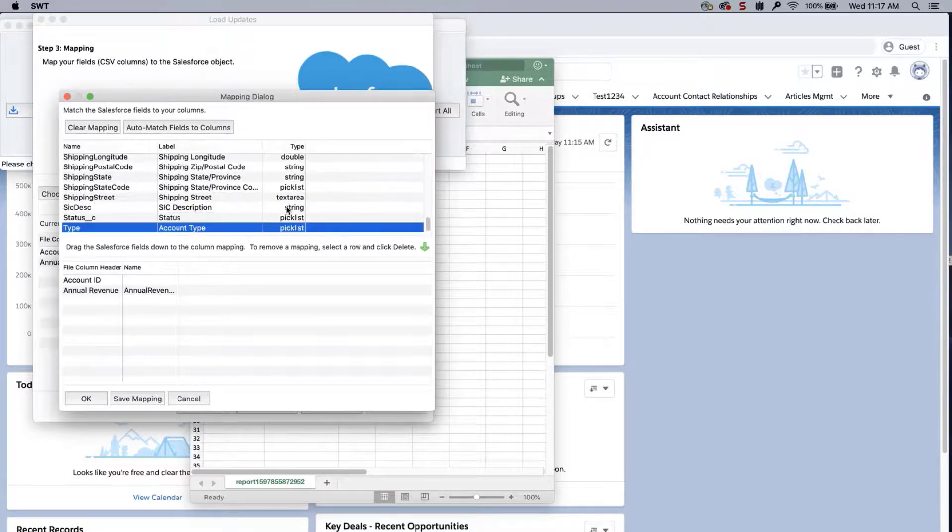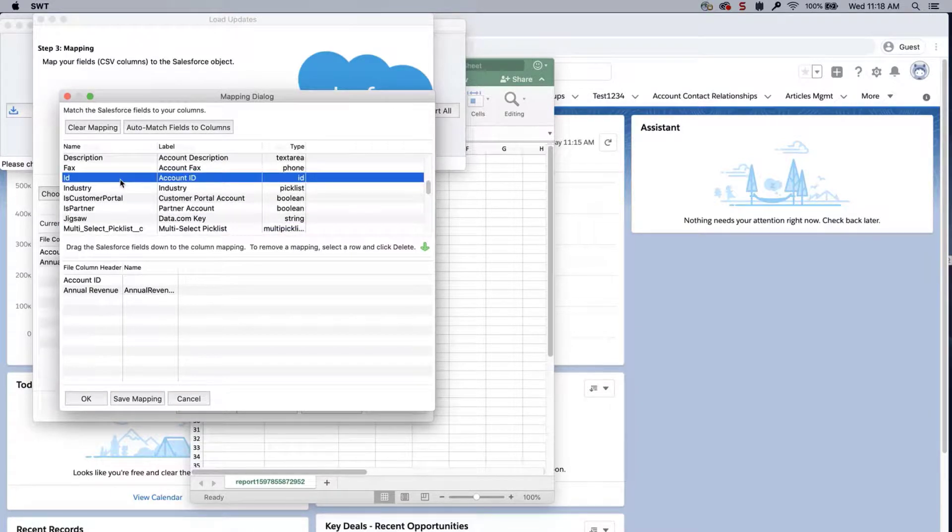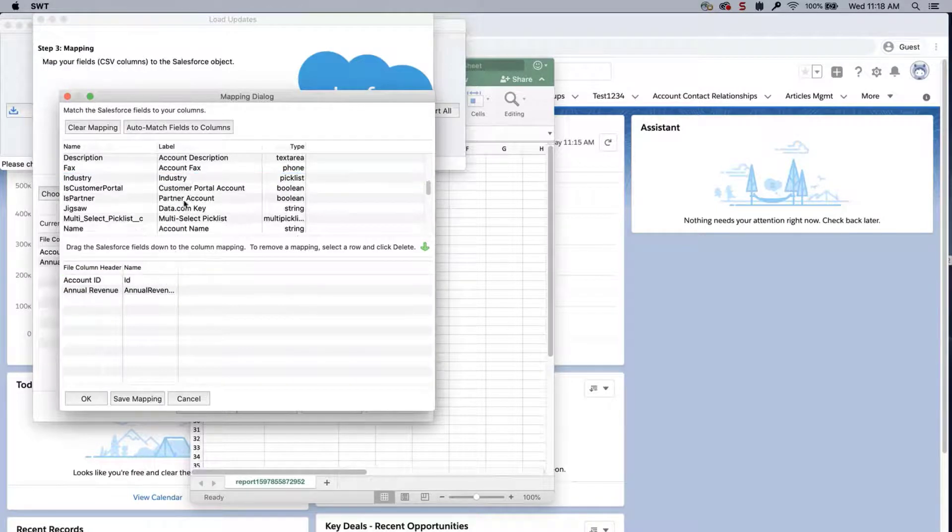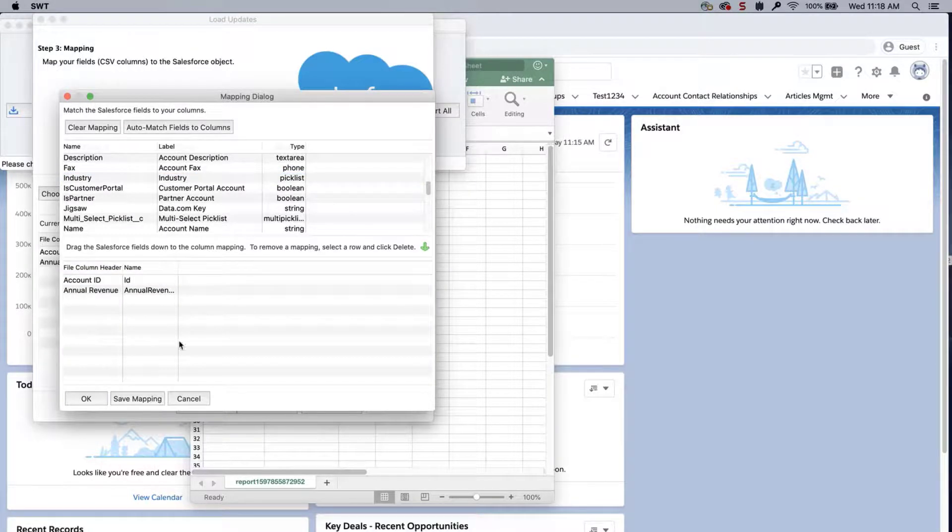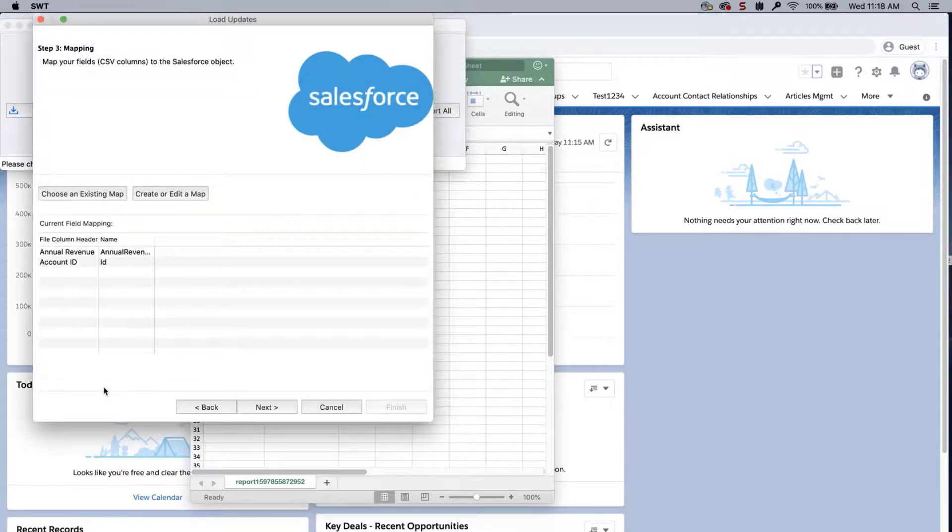If not, then drag the fields down to the column mapping. Click OK once done and click Next.